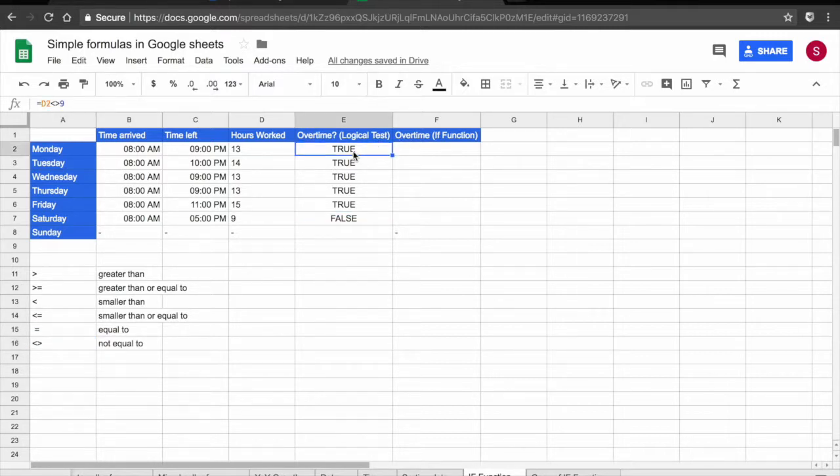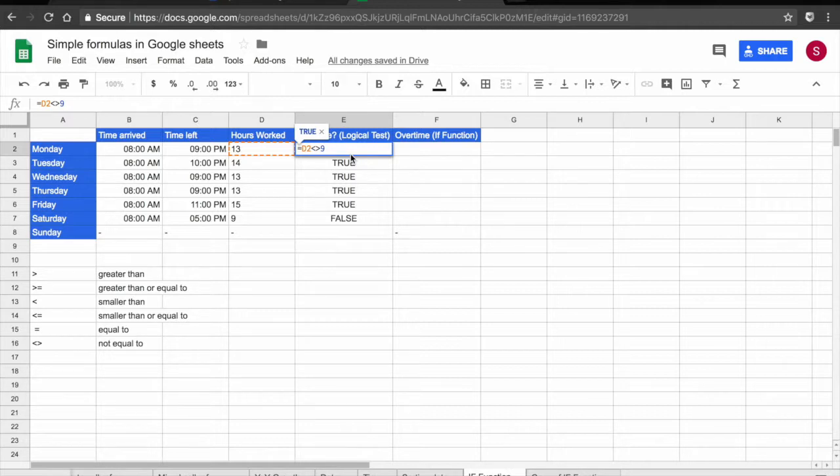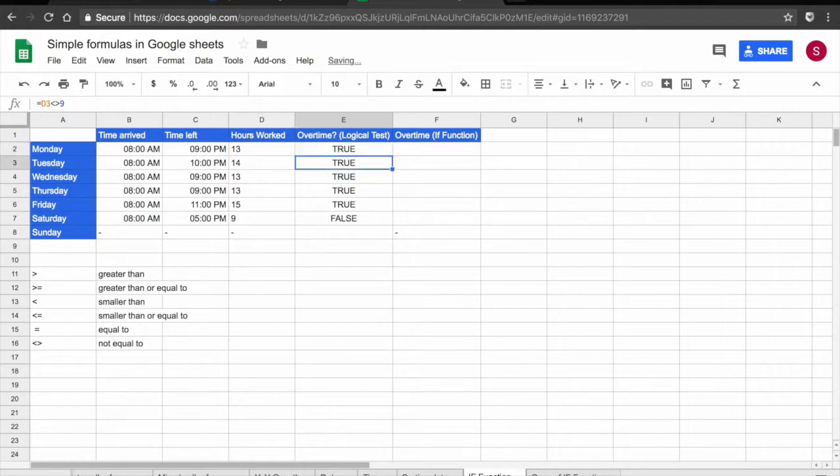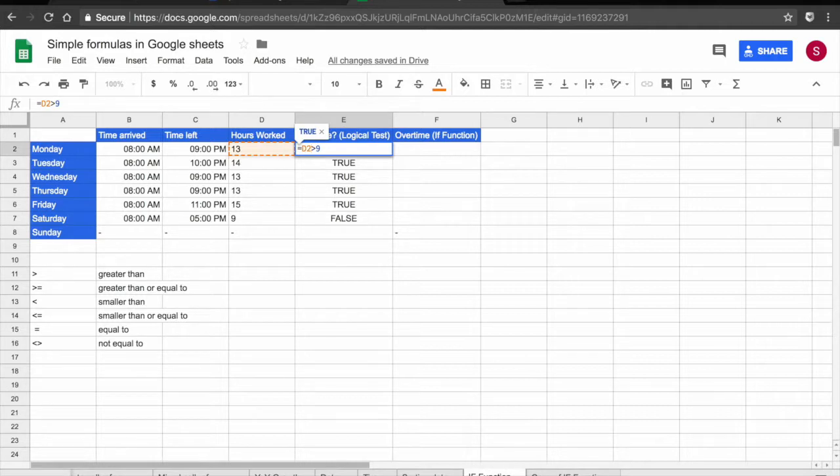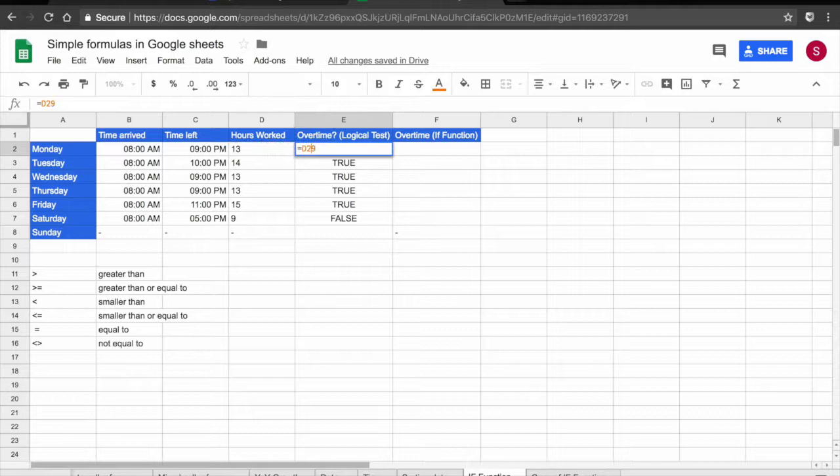One thing to bear in mind is that when you are using the greater than or equal to or smaller than or equals to you have to use it in this order. So if you are saying D2 is greater than or equal to 9, you have to use the operators in this order. This worked. But if I were to use the equals before, so D2 equals or greater than 9, that's going to return an error. So the order is very important.